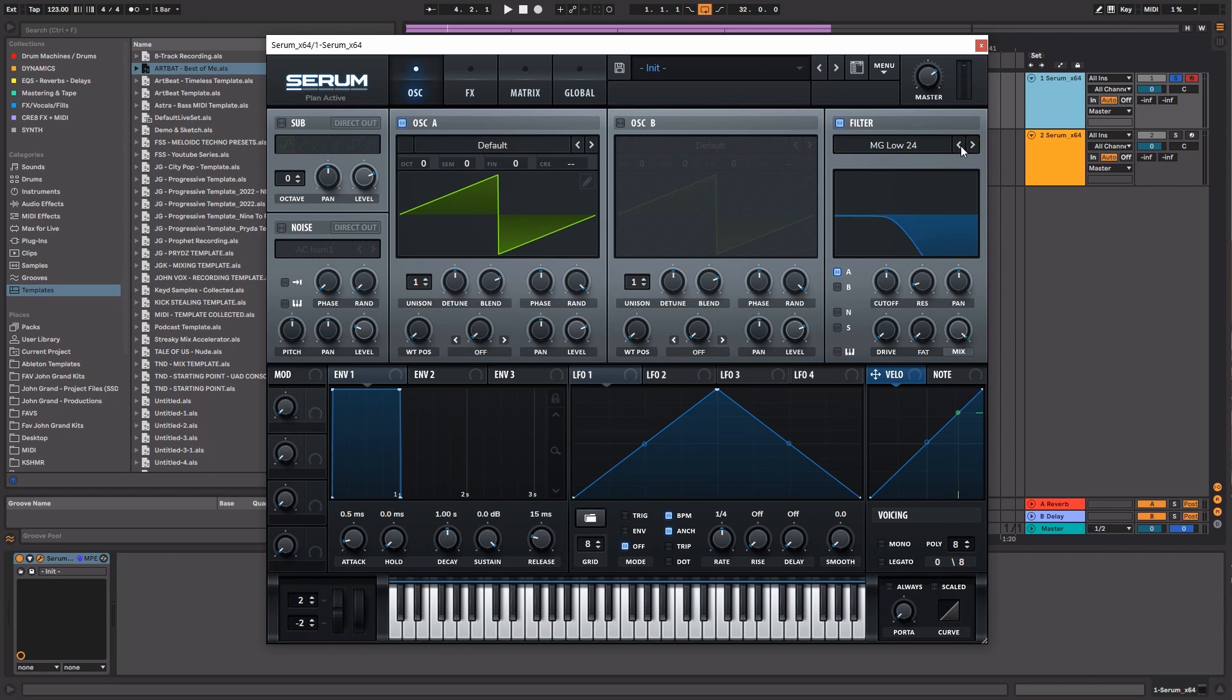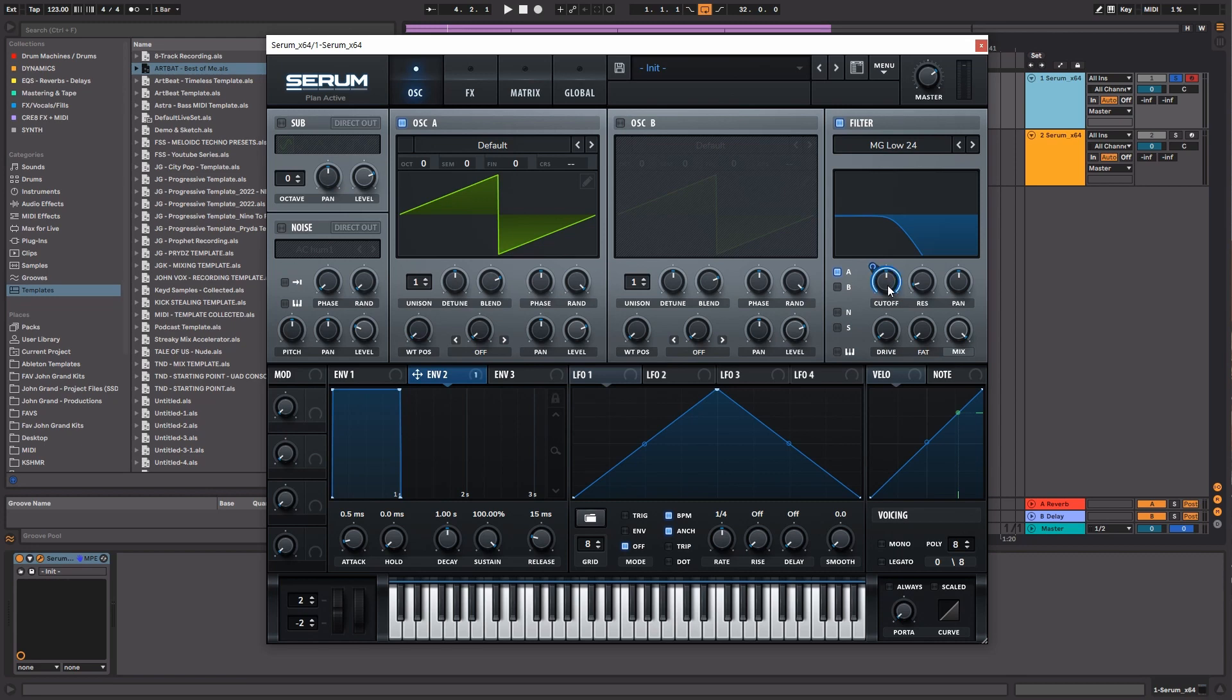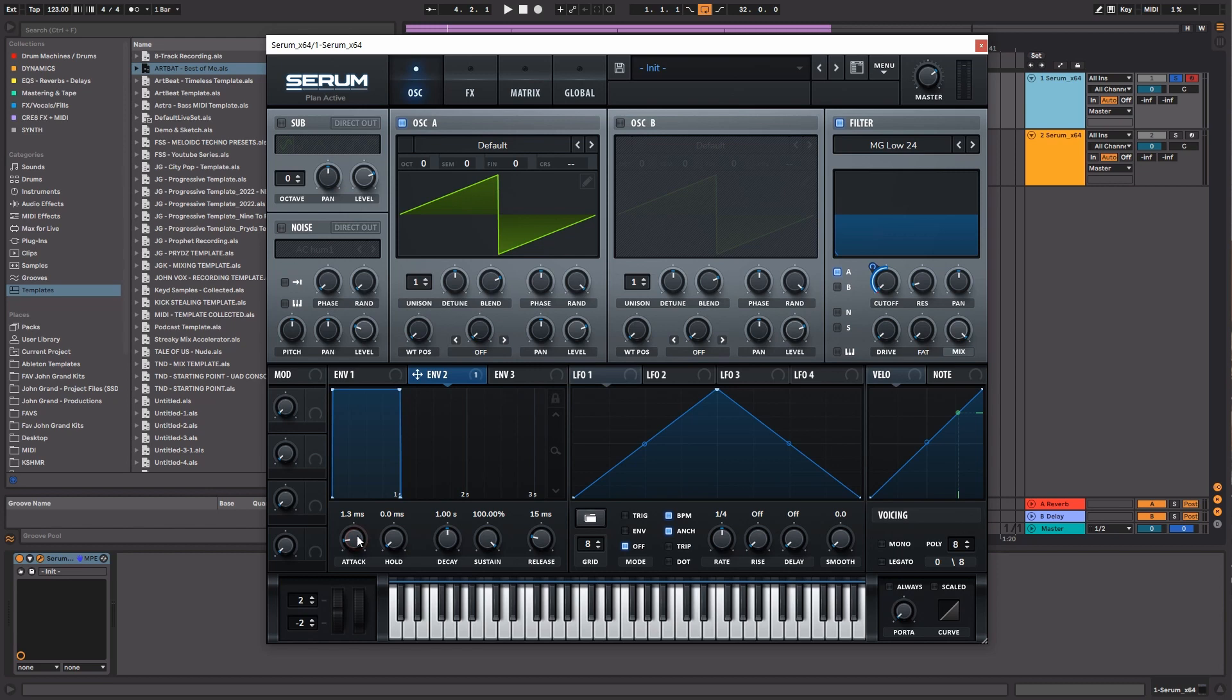I'm going to set this to the MG Low 24. As you can see, it creates a curvature here that's just a little bit sharper, and that's going to be really useful for what we're going to do next. Now, what I always love to do is use Envelope 2 and then set that to my cutoff filter.